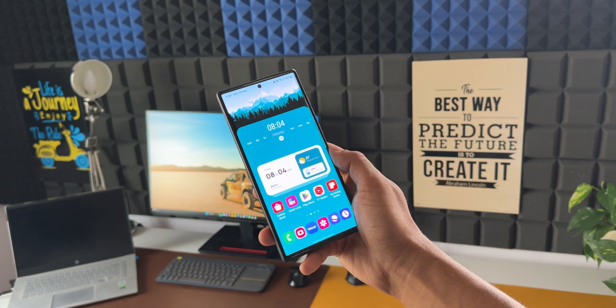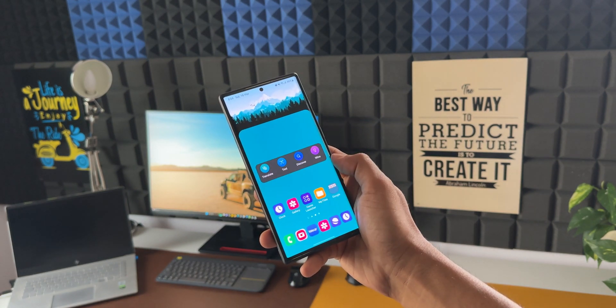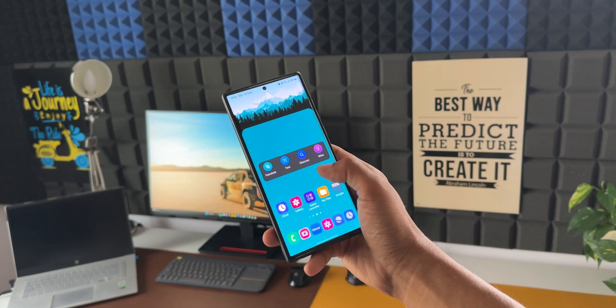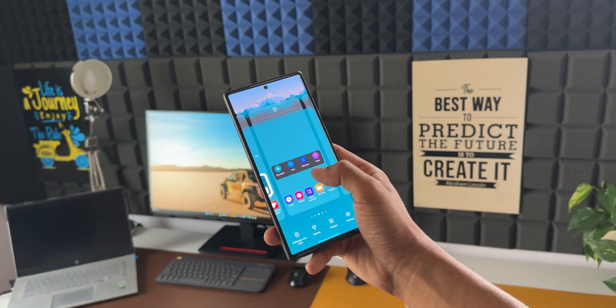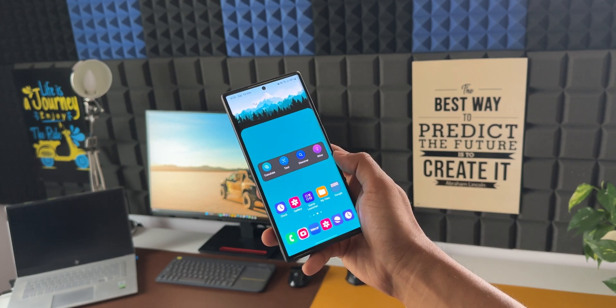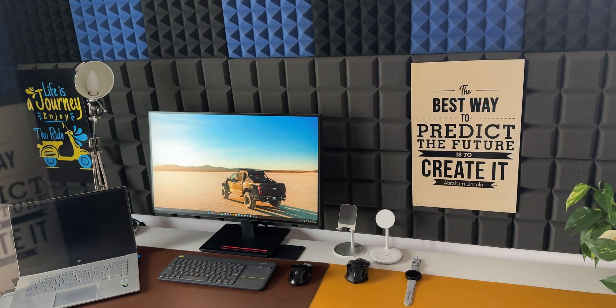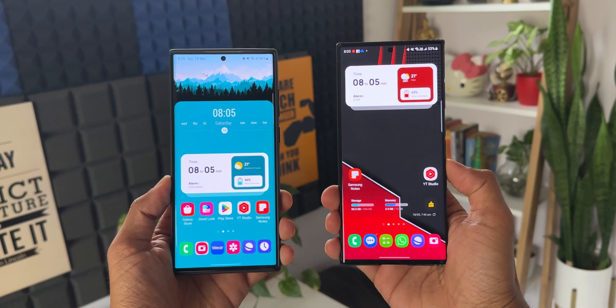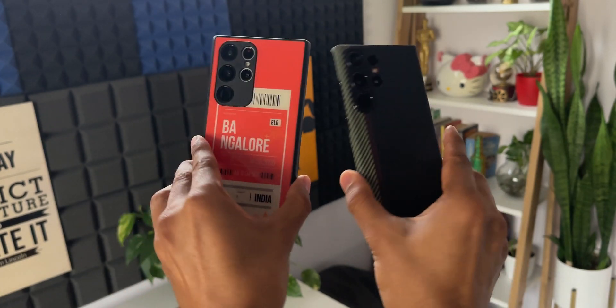As far as the phone is concerned, this is still a beast. I don't see any stutters or lags on the phone even today. By the way, this is a Snapdragon variant I have here.